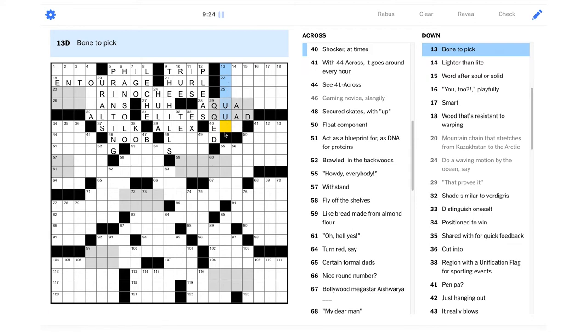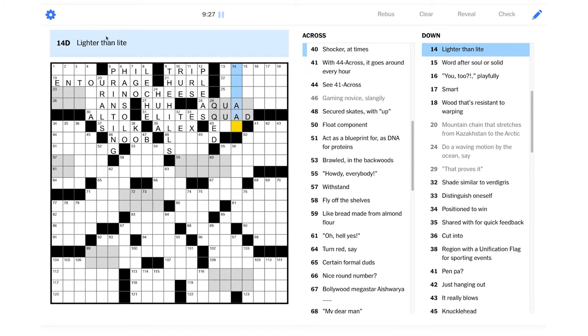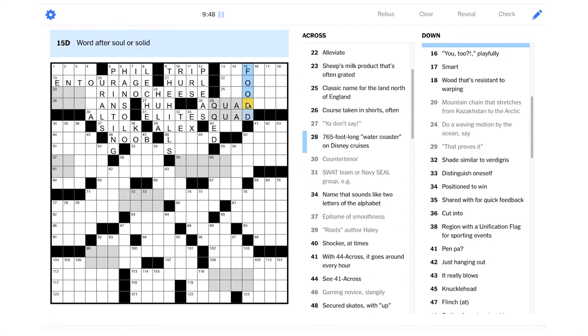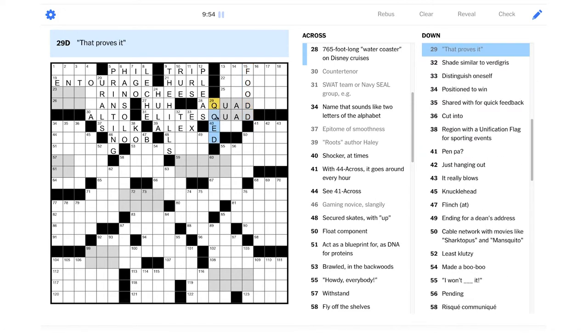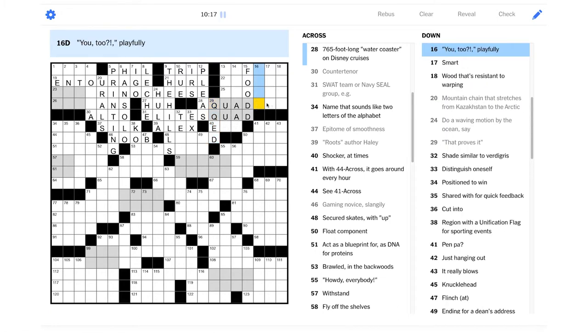Bone to pick. So this is just going to be one U here. It's not a beef like yesterday. Lighter than light. L-I-T-E. That's interesting. This is the kind of like commercial spelling of light. Word after soul or solid. That should be food, right? Soul food or solid food. I guess it's just doubled answers. So these are just one big Q, one big U.